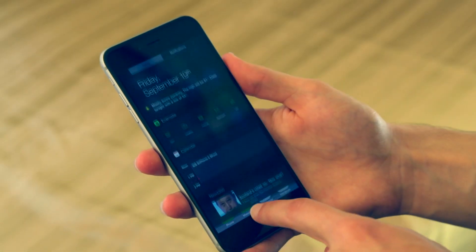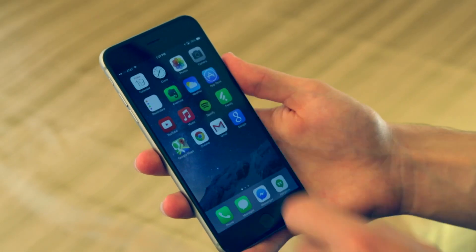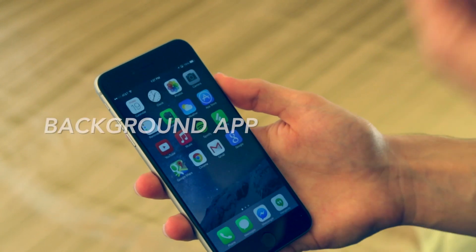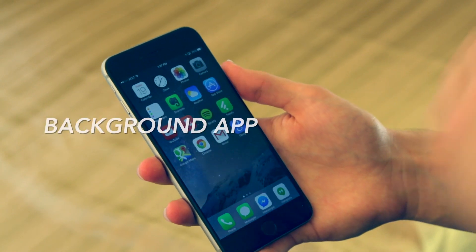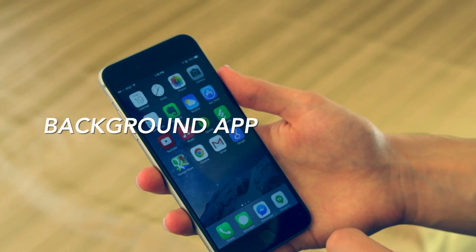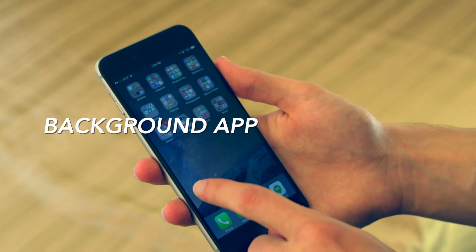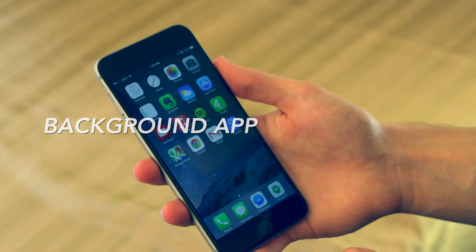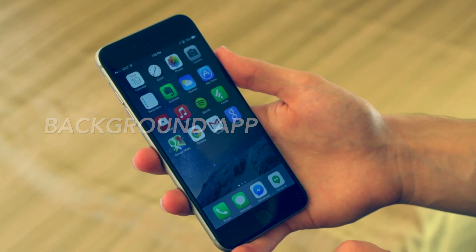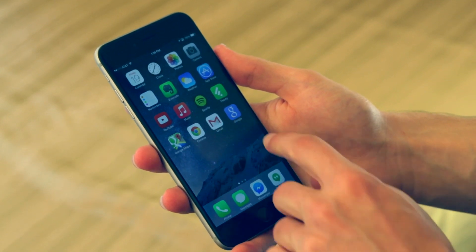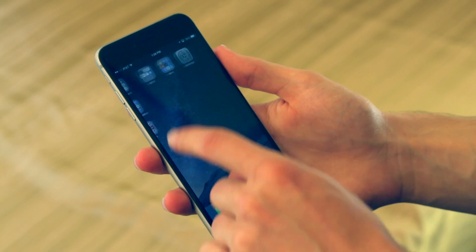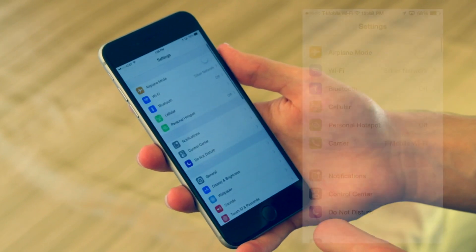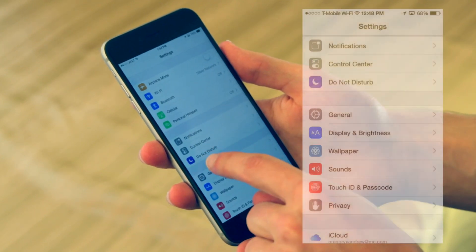Battery life on iOS 8 seems to be much better. But one area where you can actually improve that is to go into your settings, go to general, go to background app refresh and keep the feature on, but turn off the ones you're not going to want running in the background.